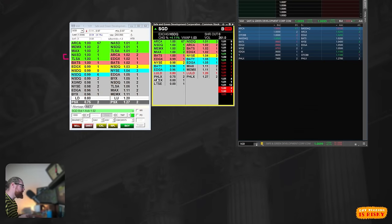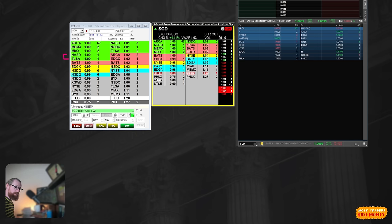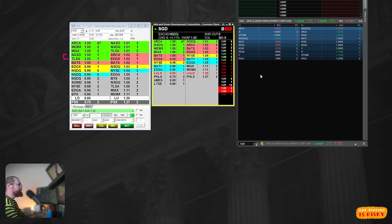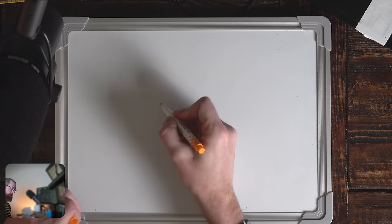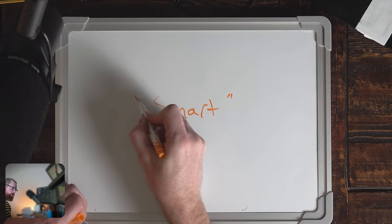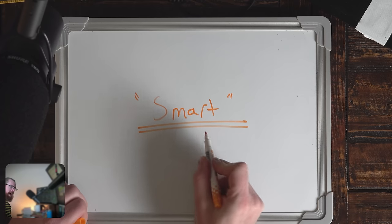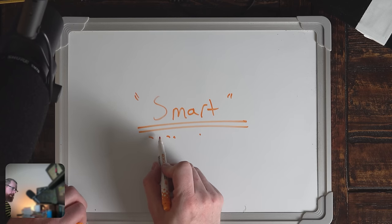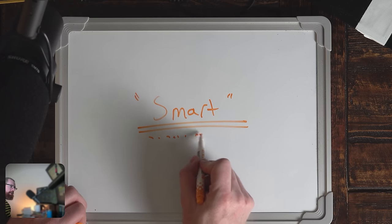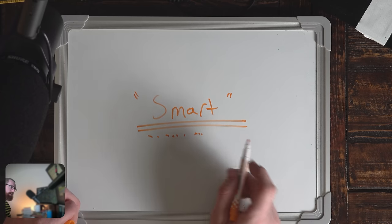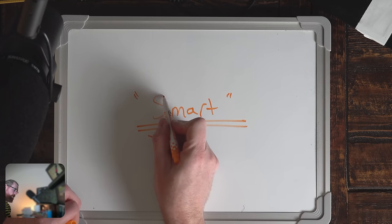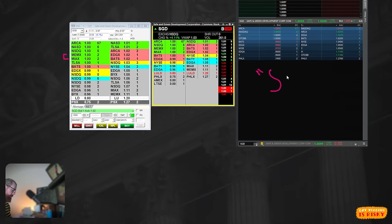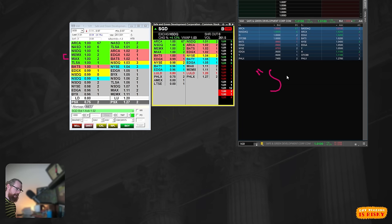This is also the process of direct routing. If you are using Thinkorswim, you don't even have the option to choose. Everyone lets Thinkorswim use what's called their smart route. The smart route will route the order that is best for the broker. Because remember, you are the commodity. It's a free commission broker. They get paid by sending your order through these wholesalers.